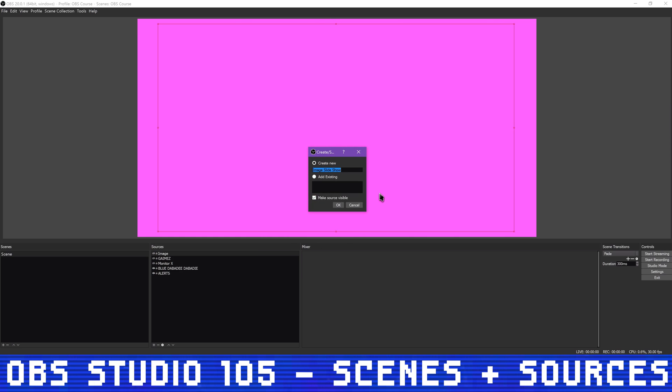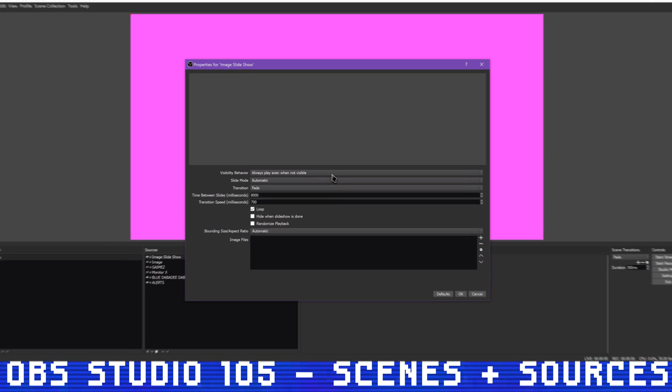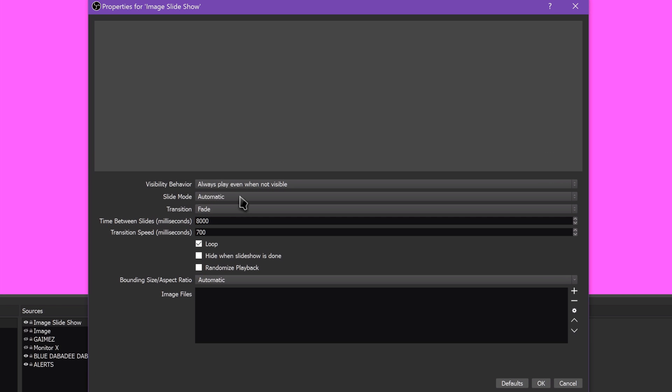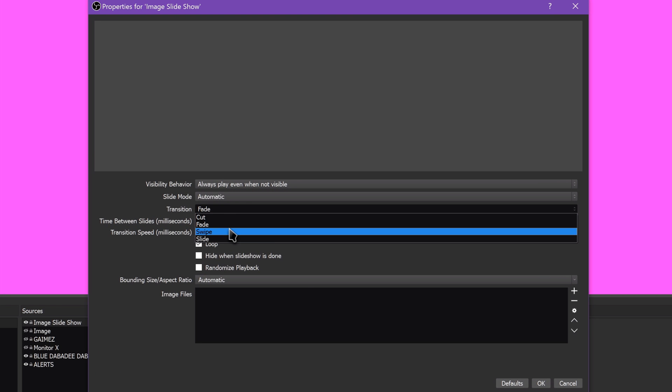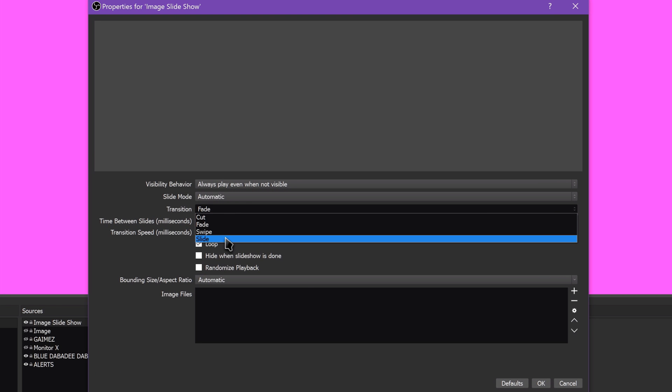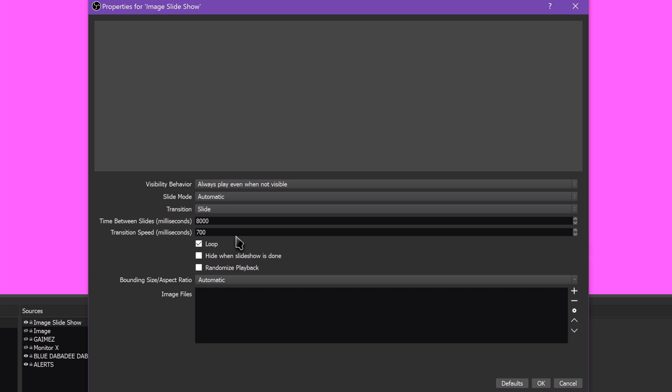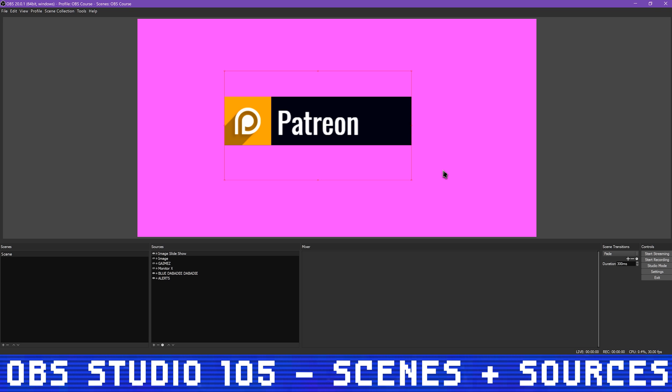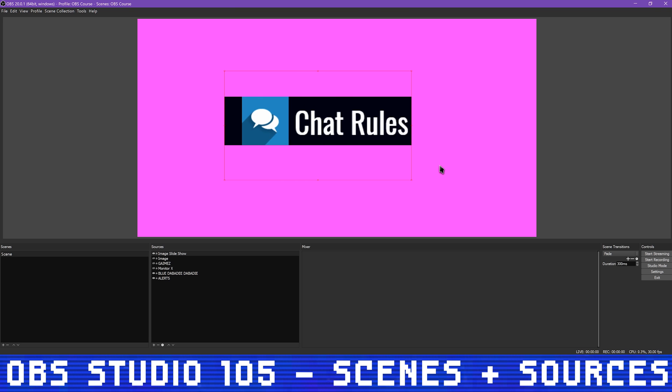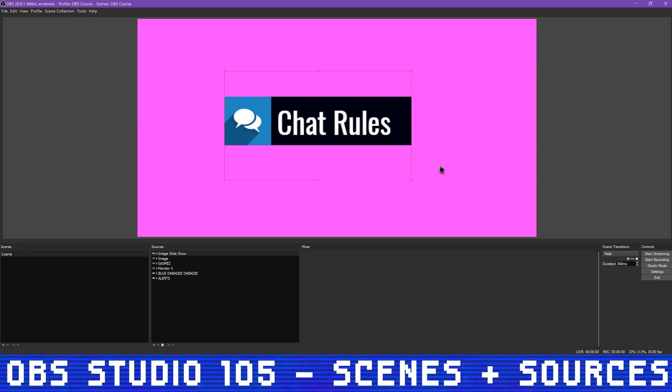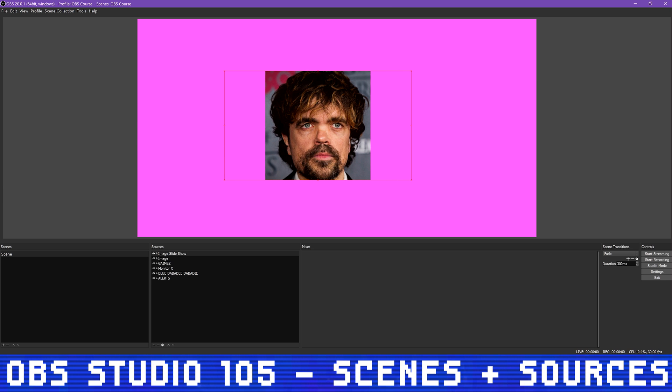Image slideshow is useful for slideshows. Whenever my stream is just starting, I need to run to the bathroom, or my stream is ending, I use slideshows to cycle between slides saying stream is starting soon, be right back, or offline, and slides for my various sponsors or affiliate codes. This adds a little more professional polish to a stream.